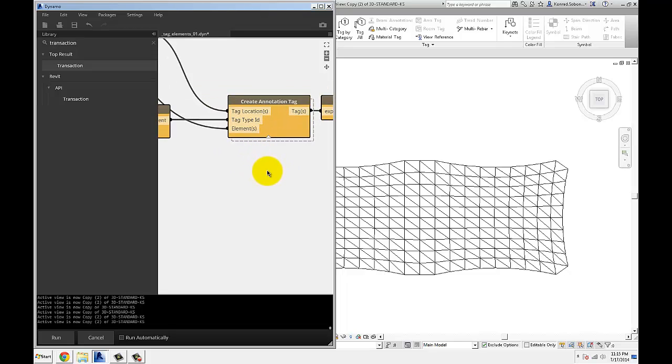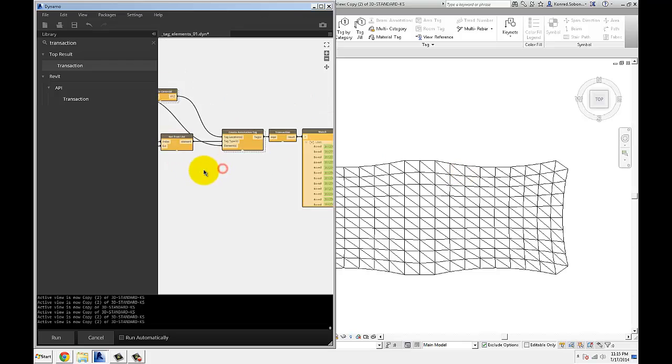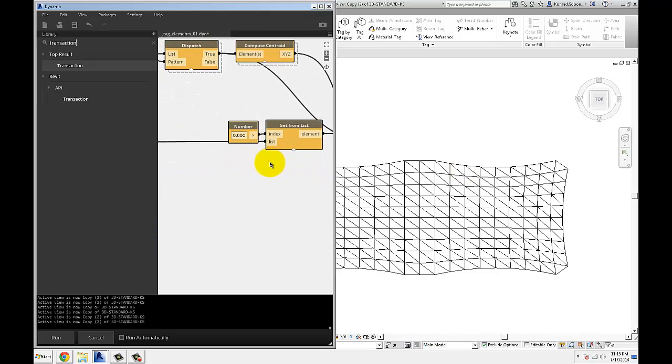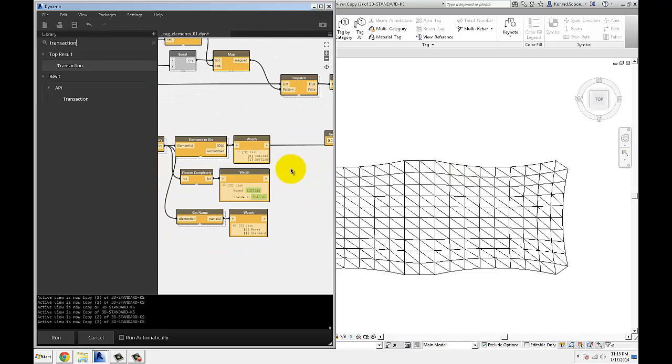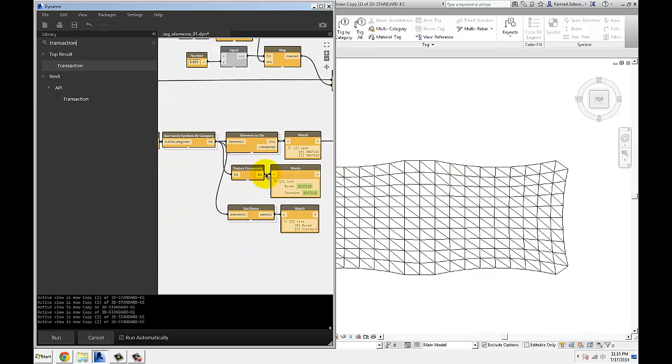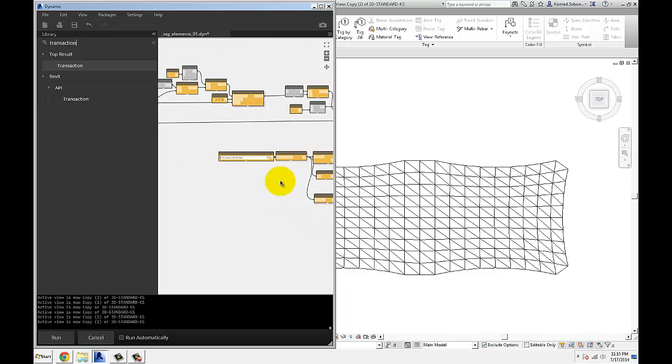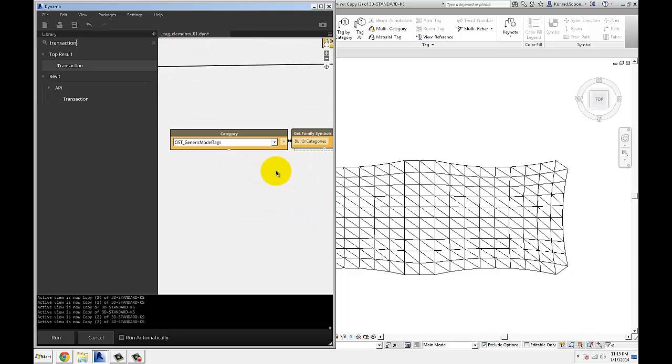I'm giving it every panel with a corresponding point on the panel where I want the tag to be placed, and I'm feeding it a type of tag that I wanted to use.